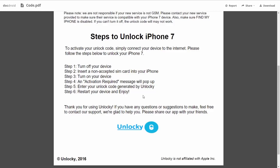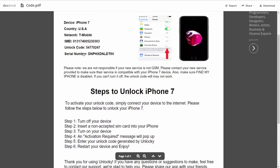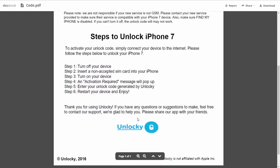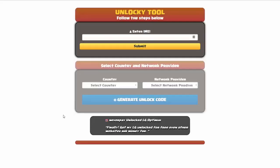You're going to enter your unlock code generated by Unlocky, which is the unlock code that we can see right here above. And then all you have to do is reboot your phone, and you're going to be all set.